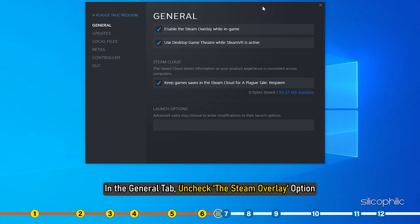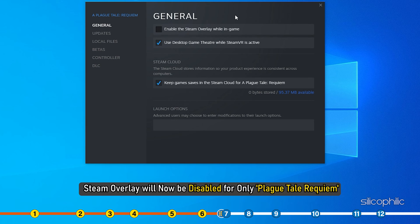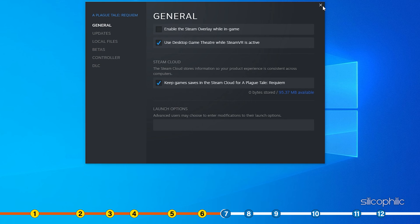Right click on Plague Tale Requiem and select the Properties. In the General tab, uncheck the Steam overlay option. Steam overlay will now be disabled for only Plague Tale Requiem. Close the window and run the game.